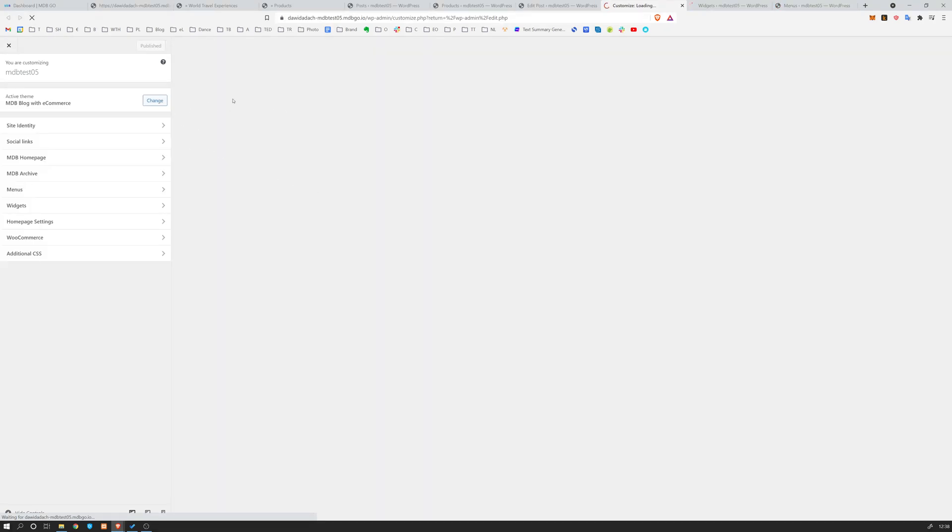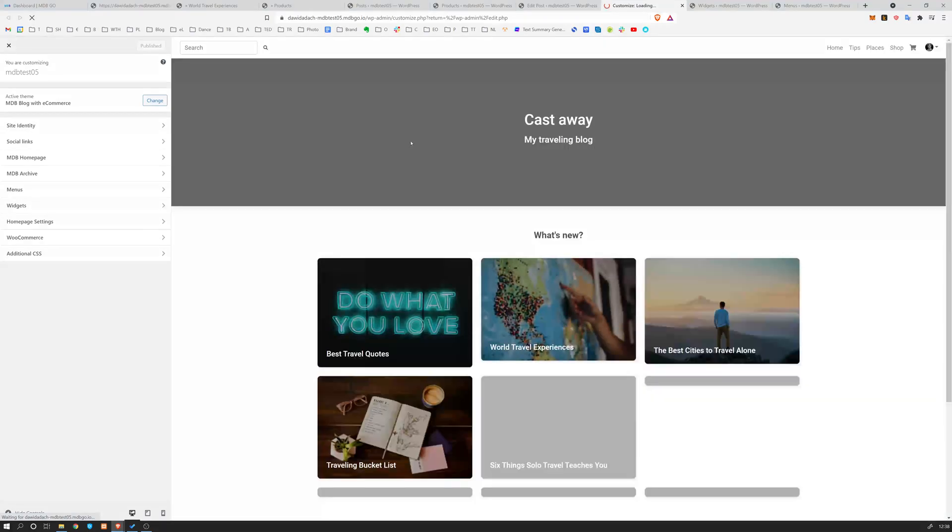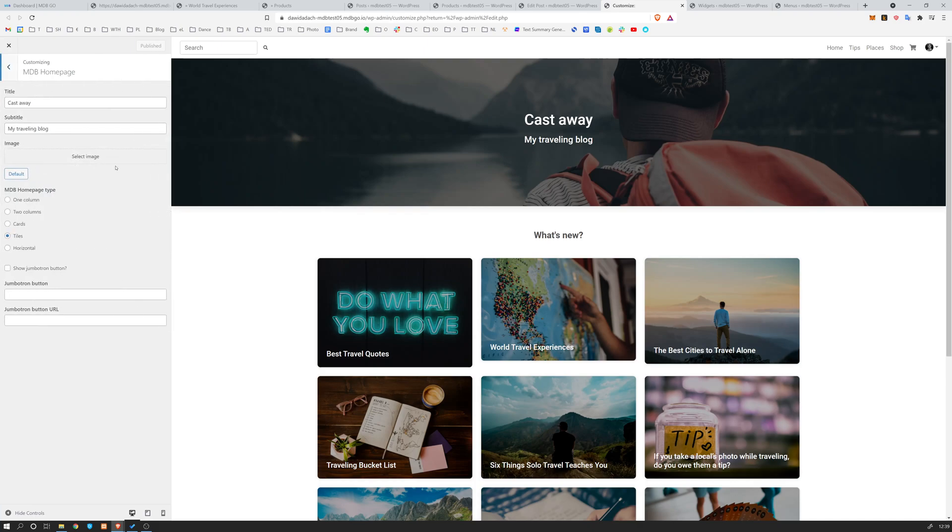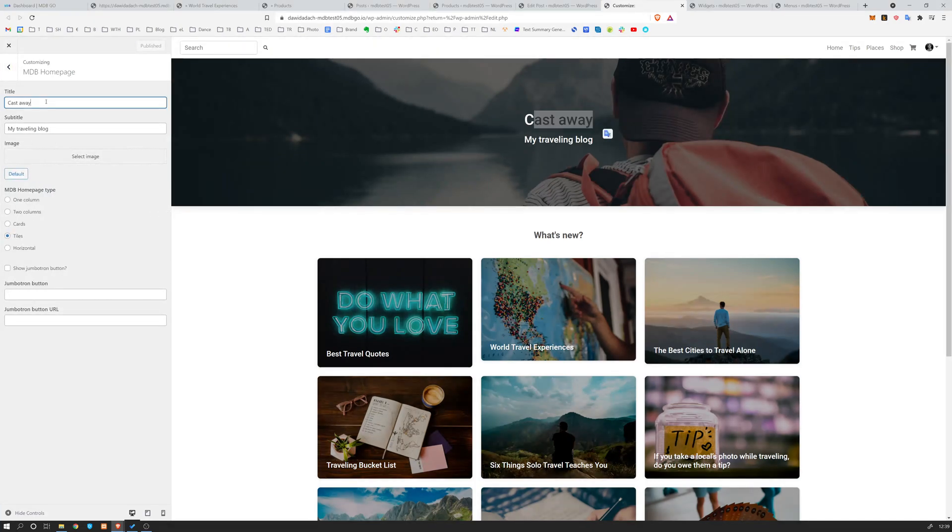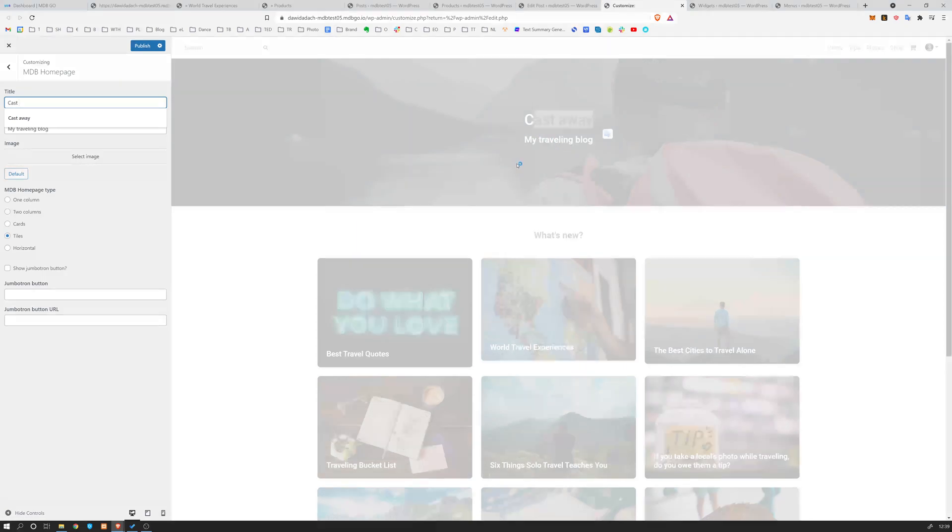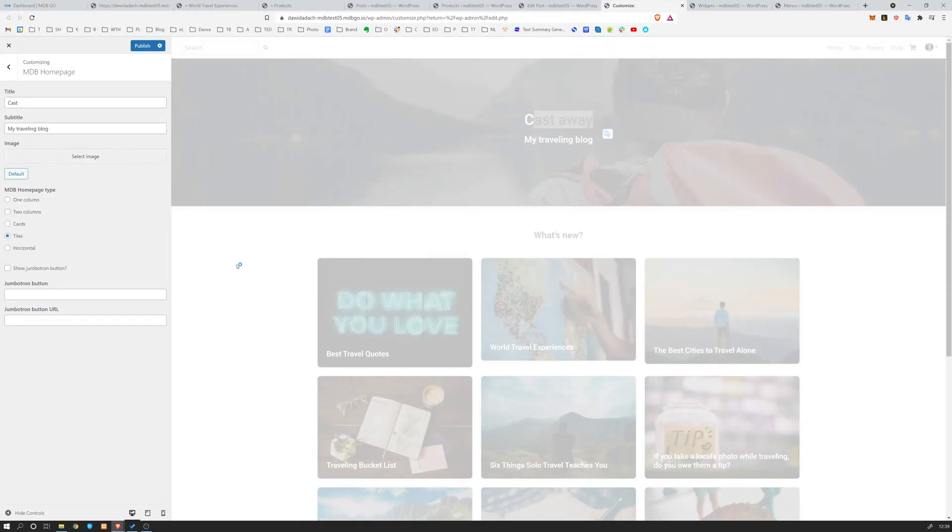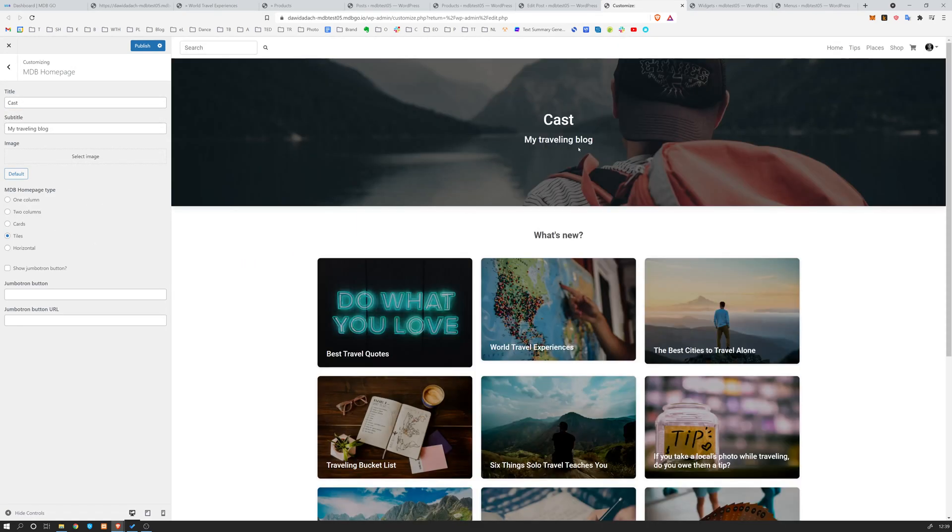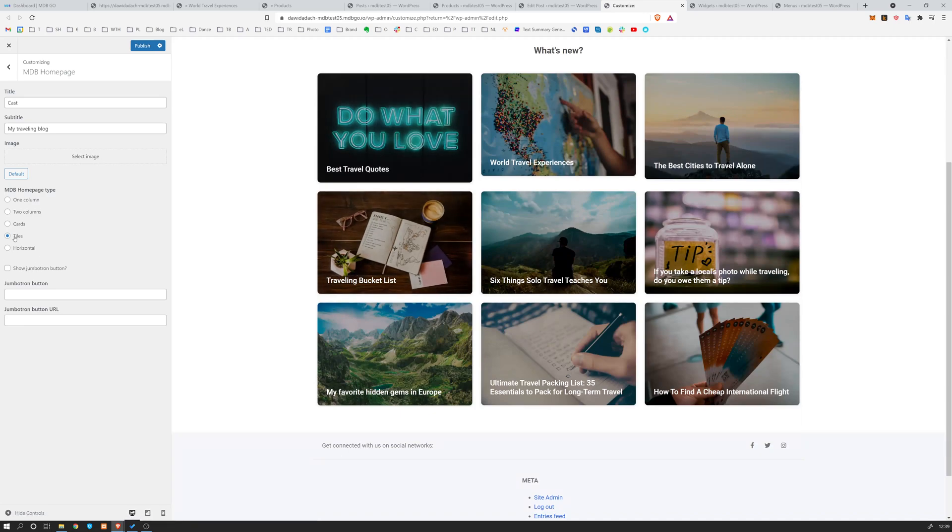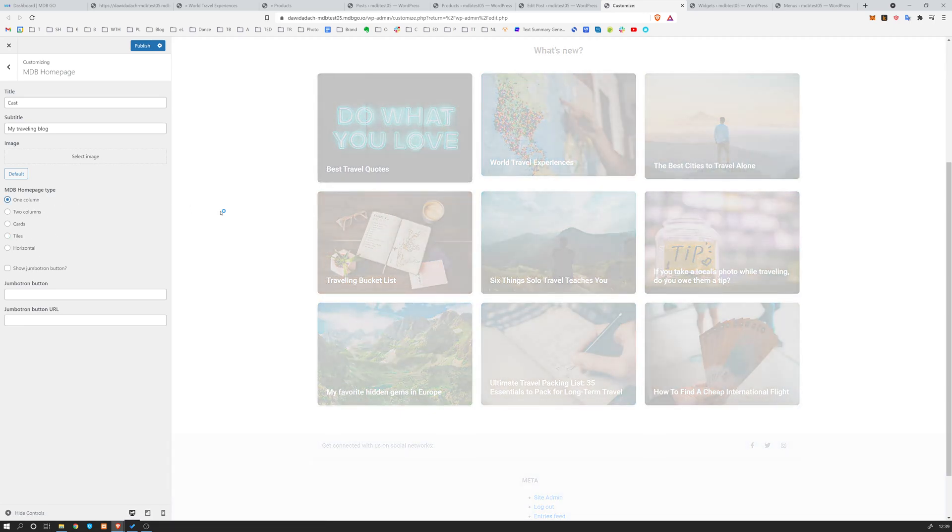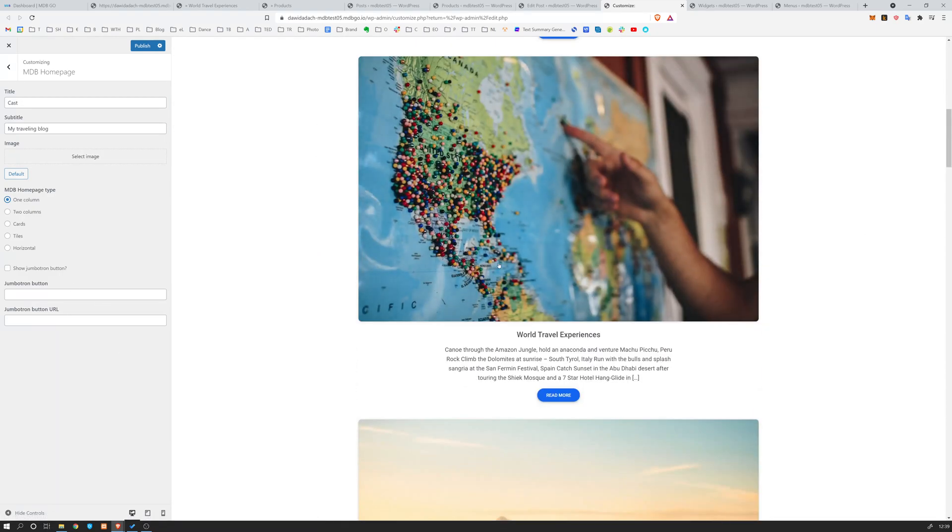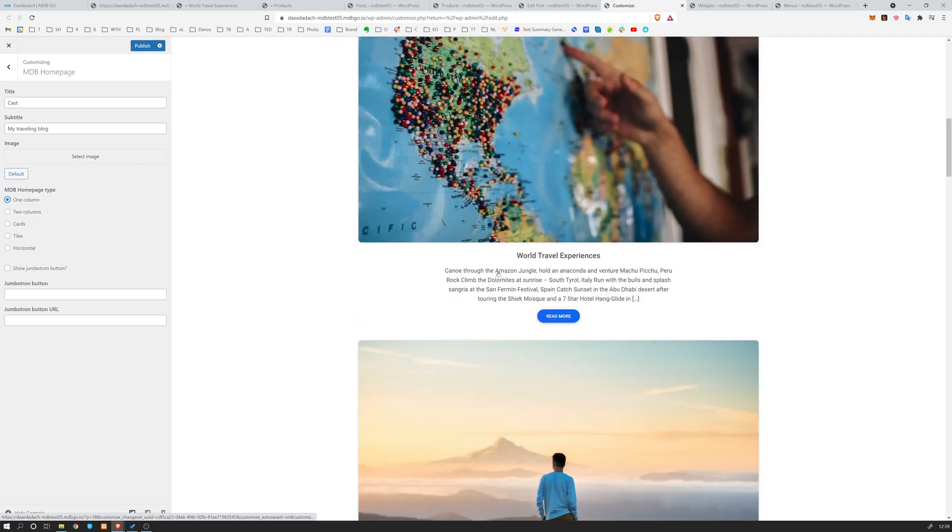Now we will be moving to our customizer and the widgets. So this customizer is a visual tool which allows you to change the appearance of the page at a glance. For example, at the homepage, if you want to change this Cast Away My Travelling Blog, simply change it here and this will be reflected on the spot. So you will see how these changes are actually affecting your blog. So now it has changed. You can also change the way it looks like. So homepage time. I chose tiles, but you can, for example, want to have a column, so one column which will list like this. So I strongly encourage you to play with it.